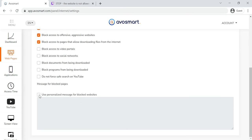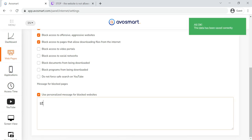You can also create customized messages to appear when your child tries to access blocked websites.